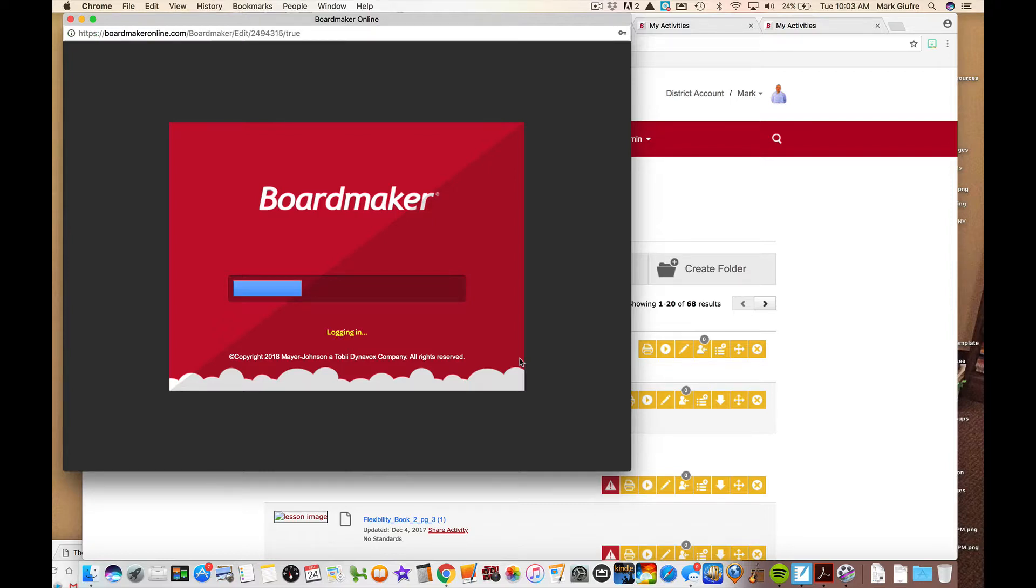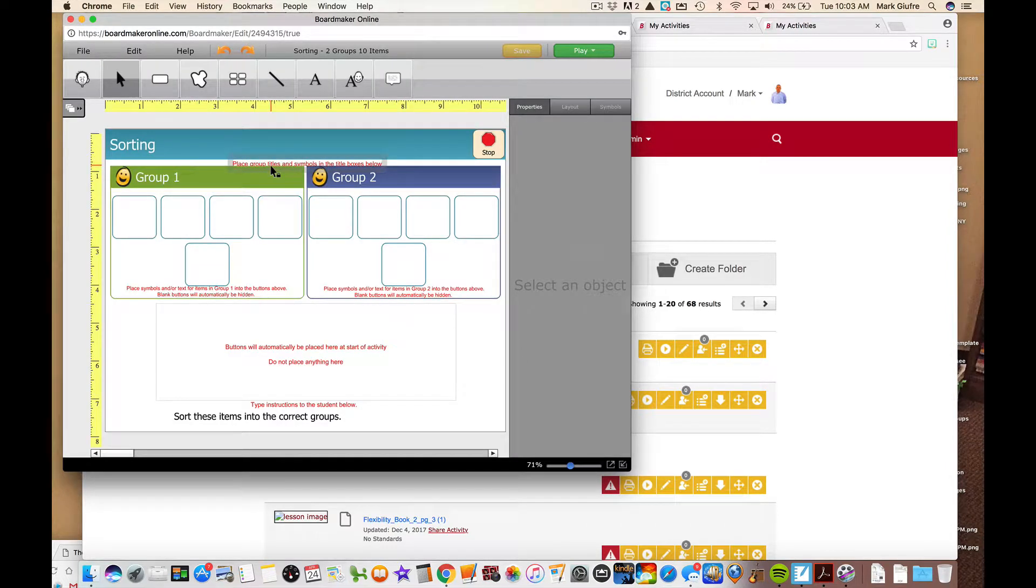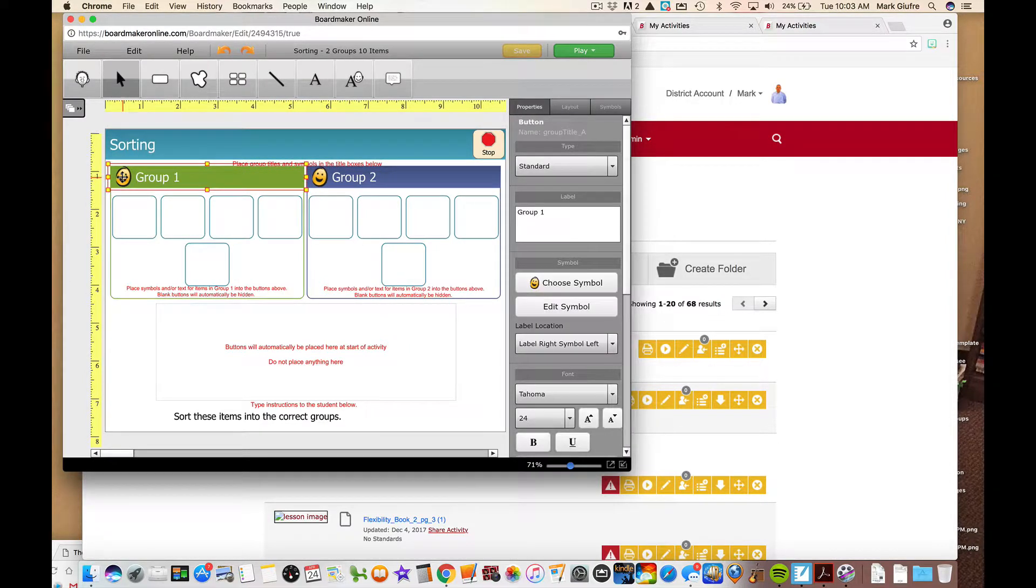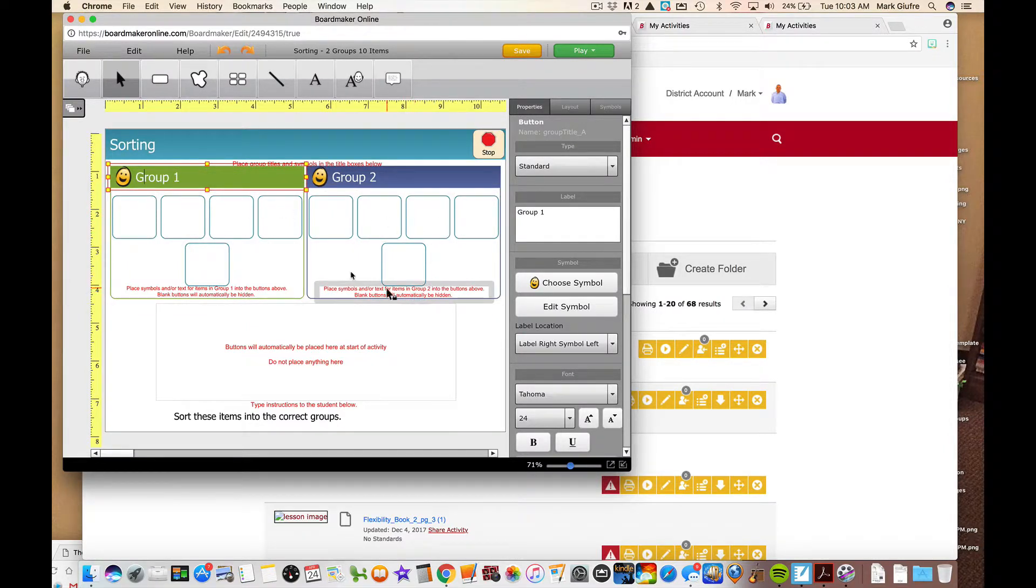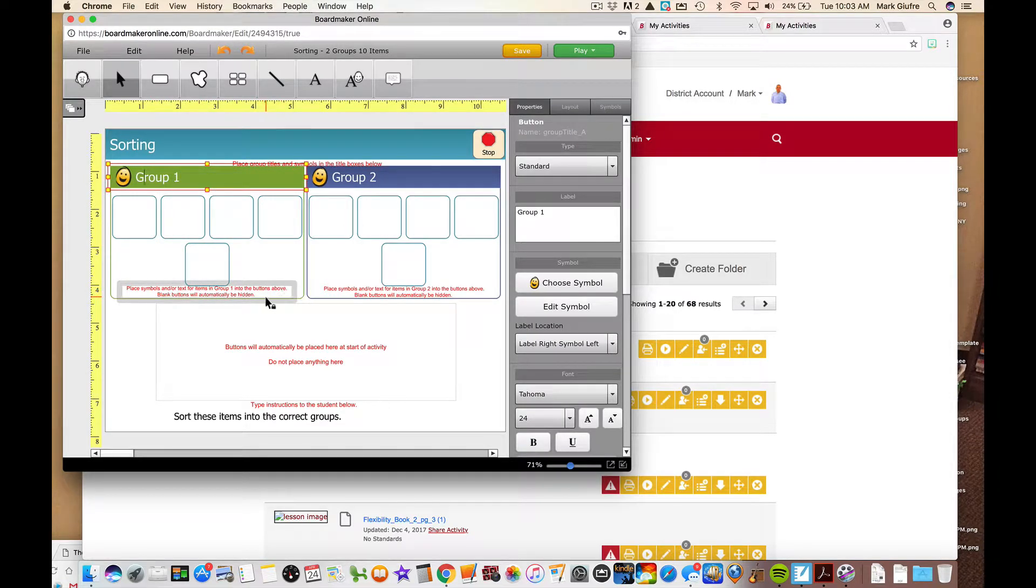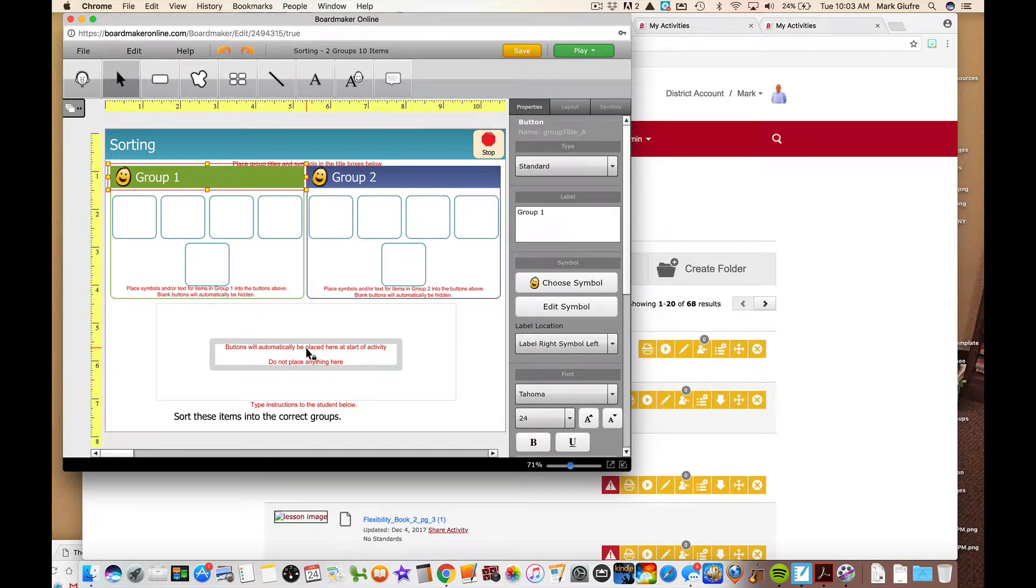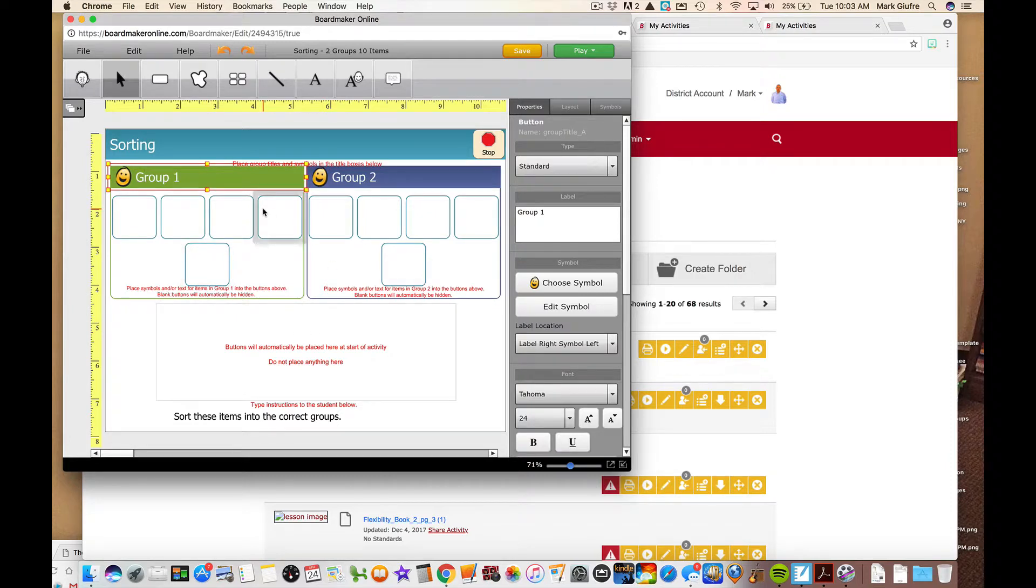Let's go back and leave here and let's see how we can create one of our own. Again it's going to load the template itself with the directions in red just like the other two activities did. It says here place group titles and symbols in the title boxes below. So you can name these whatever your categories and you could also change the picture if you wanted to. Here's where we're going to put the symbols. It says place symbols or text in group one into the buttons above. Blank text will be hidden. Same thing over here. It says don't place anything here. This is where it's going to put the buttons for us. And then we can modify these instructions.